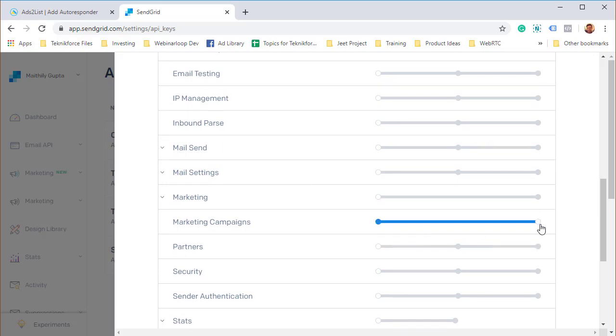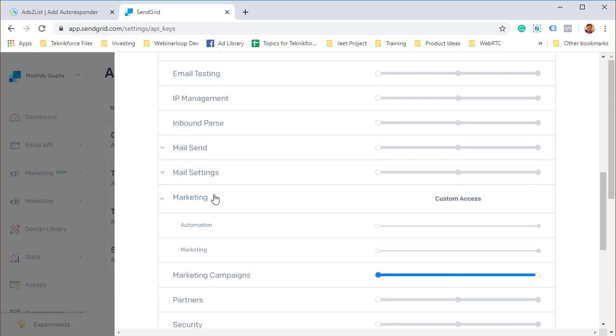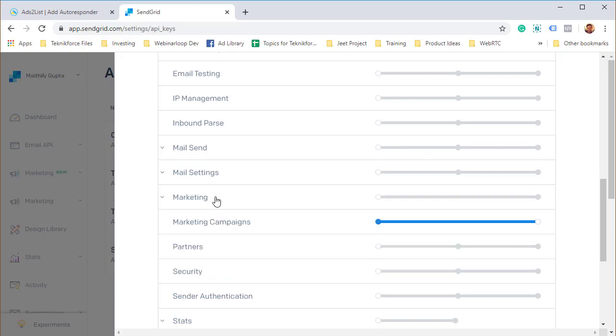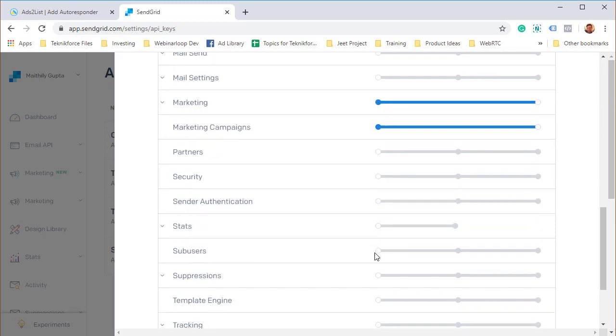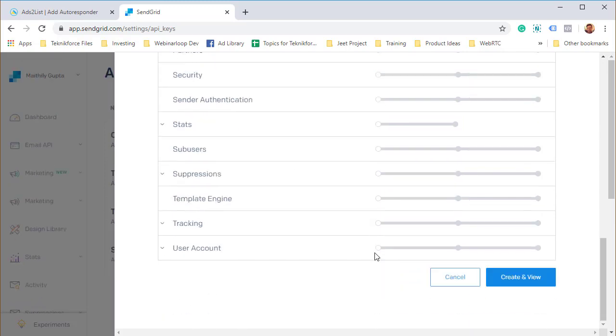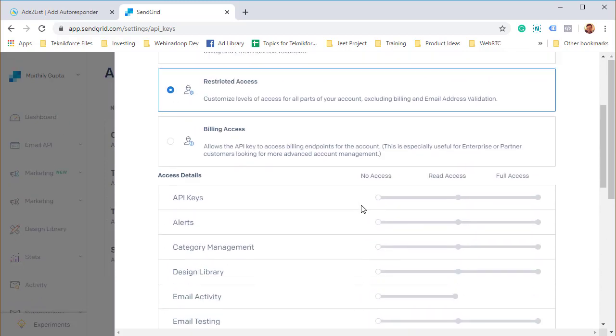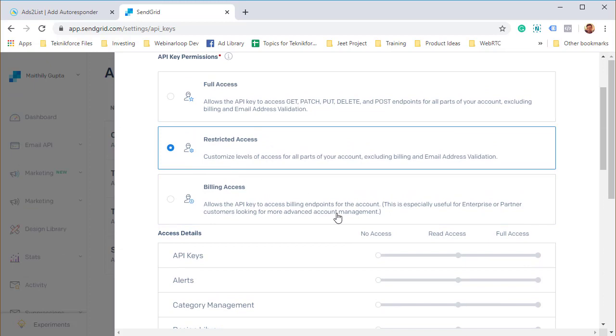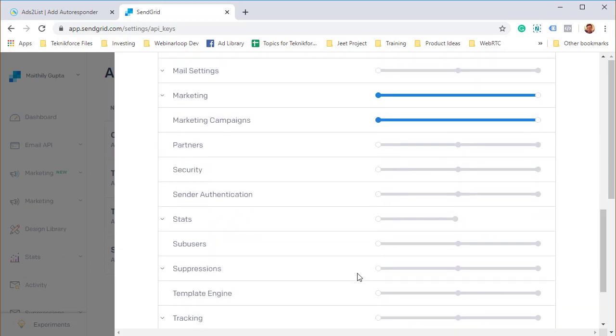You need to go to restricted, and all we need is marketing campaigns access. You can just switch it on, we need marketing and marketing campaigns access, and you can just switch it on, and it will be able to submit leads to your list.